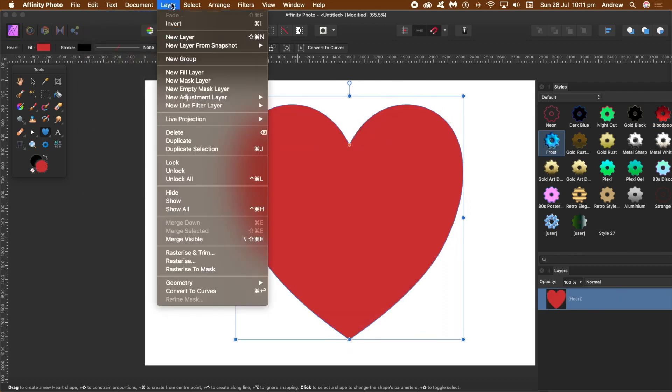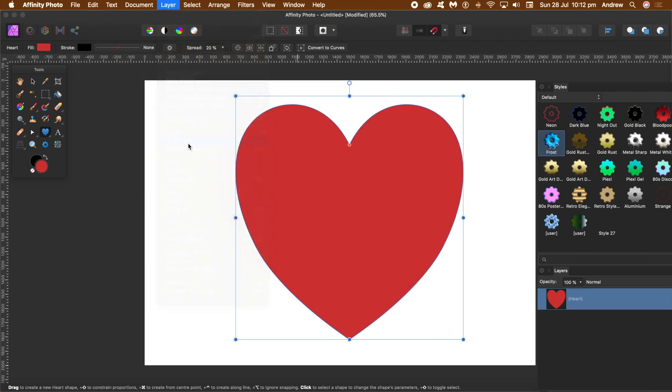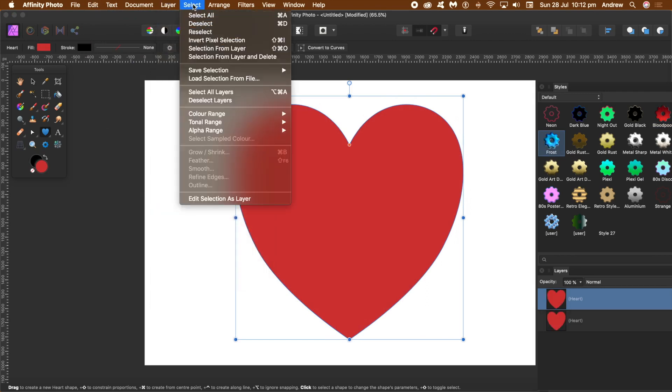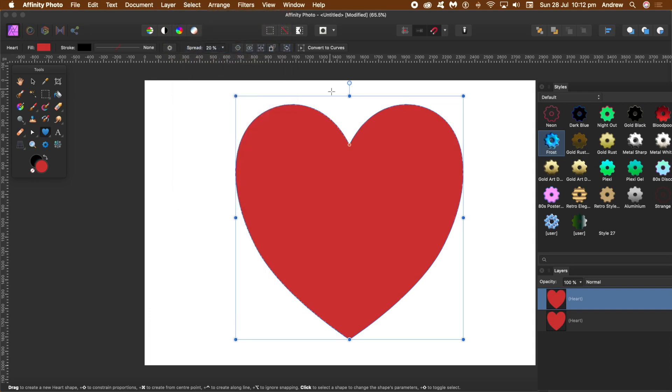I'm just going to go to Layer and Duplicate because what I want is two hearts. Go to Select and Selection from a Layer, because what I want is to stop the alpha channel going across the entire image.